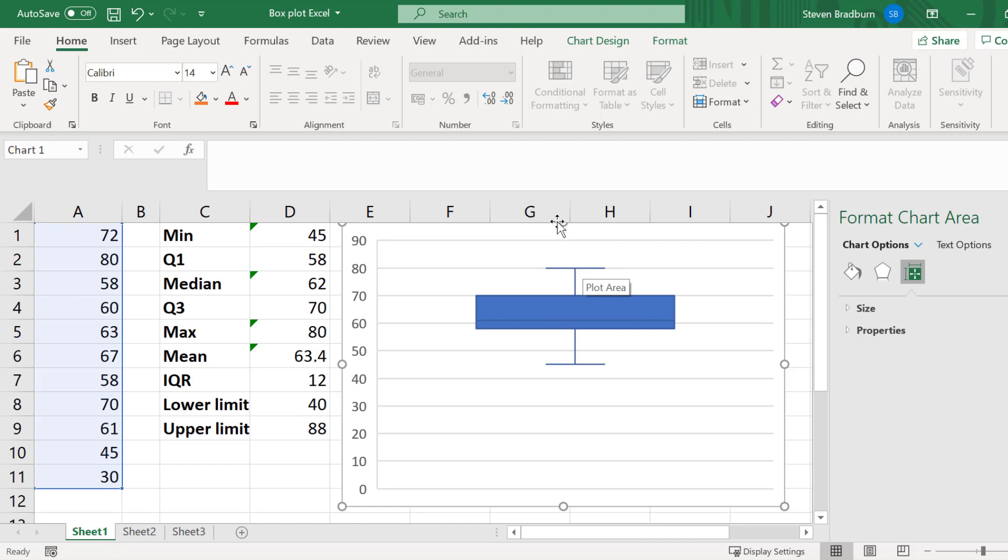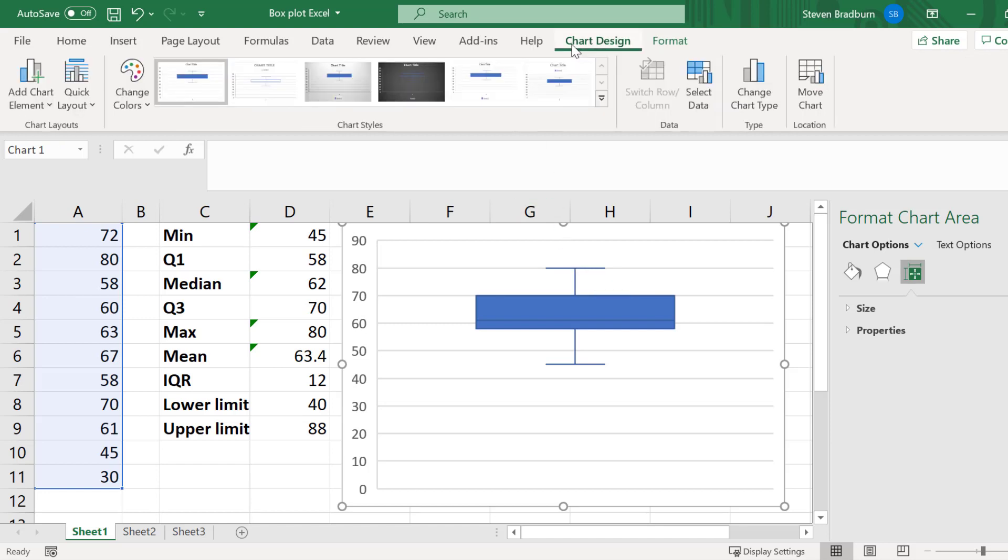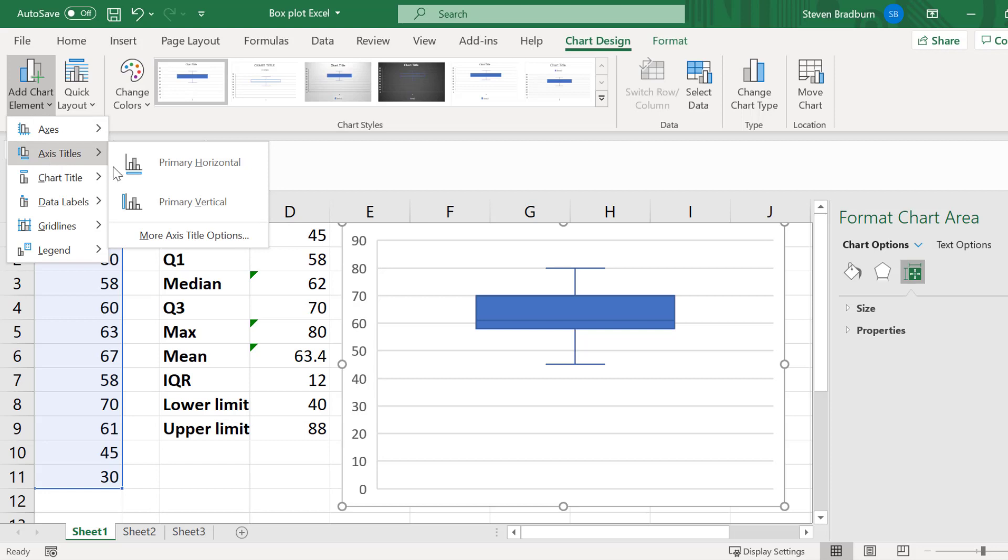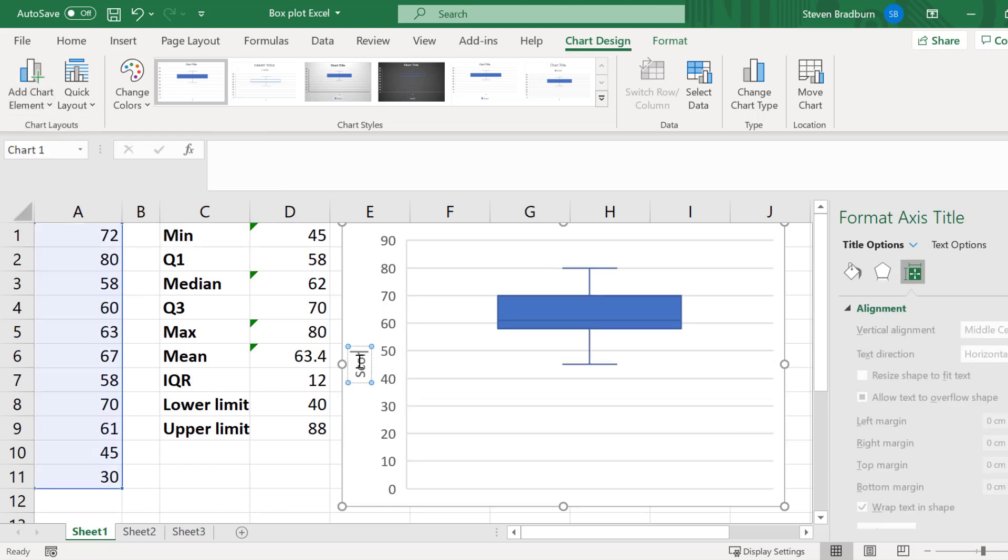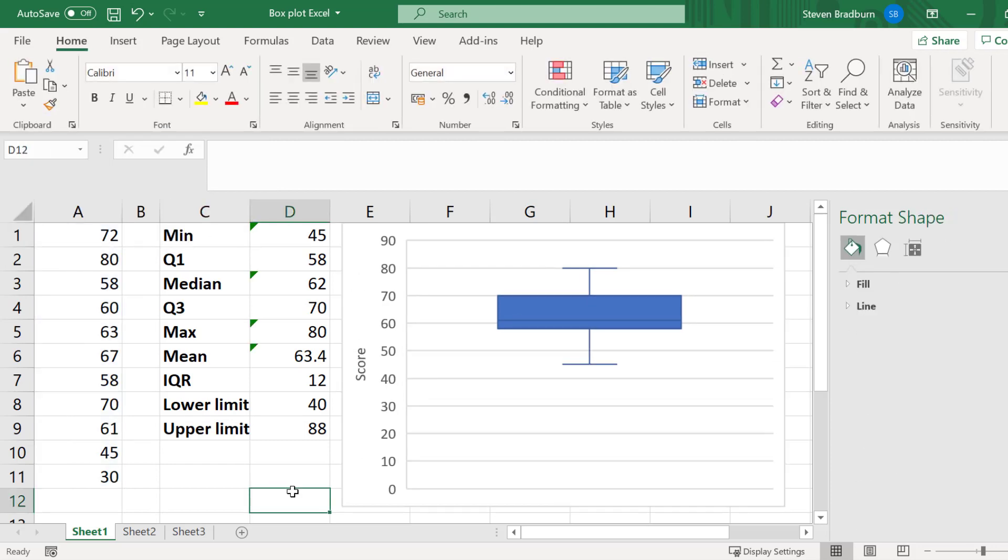And finally, I will add a title to my Y-axis by going to Chart Design, Add Chart Element, Axes Title, Primary Vertical, and I will rename this Score. So that is my finished simple box plot.